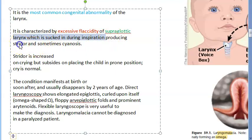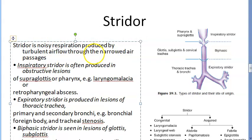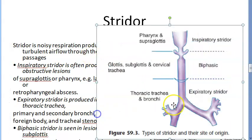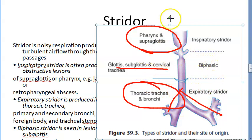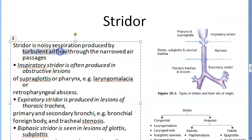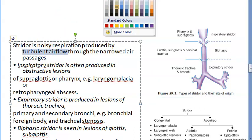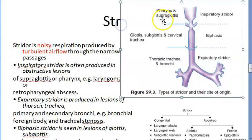The larynx is sucked in during inspiration, producing stridor and sometimes cyanosis. Stridor is noisy respiration produced by turbulent airflow through narrowed air passages. Because the flaccidity is at the supraglottis — which is above the glottis — this produces inspiratory stridor. If the problem is above the glottis, supraglottis, the stridor will be inspiratory.